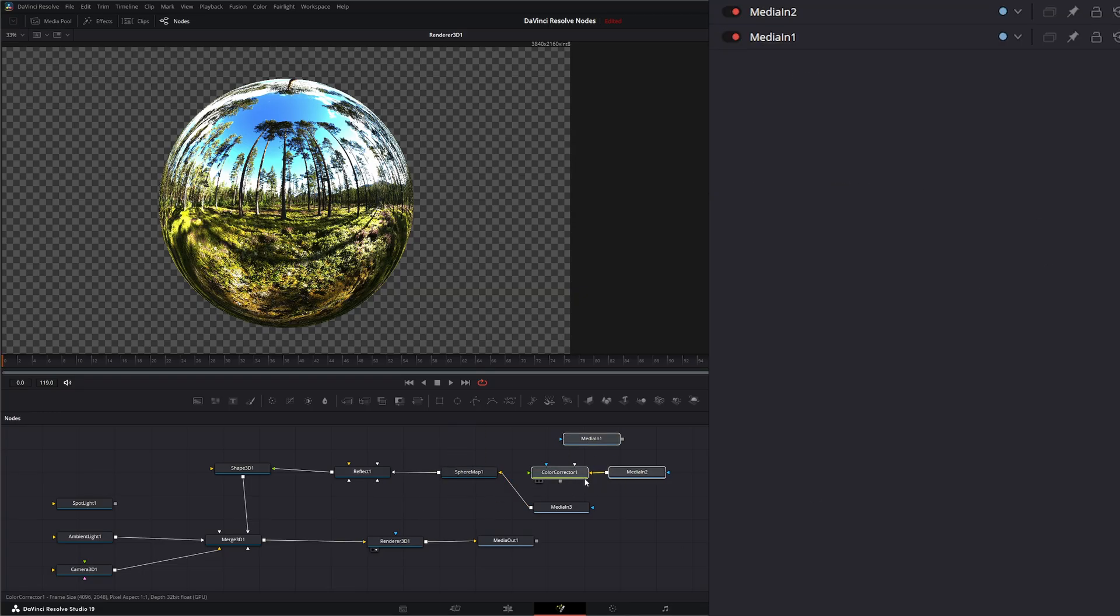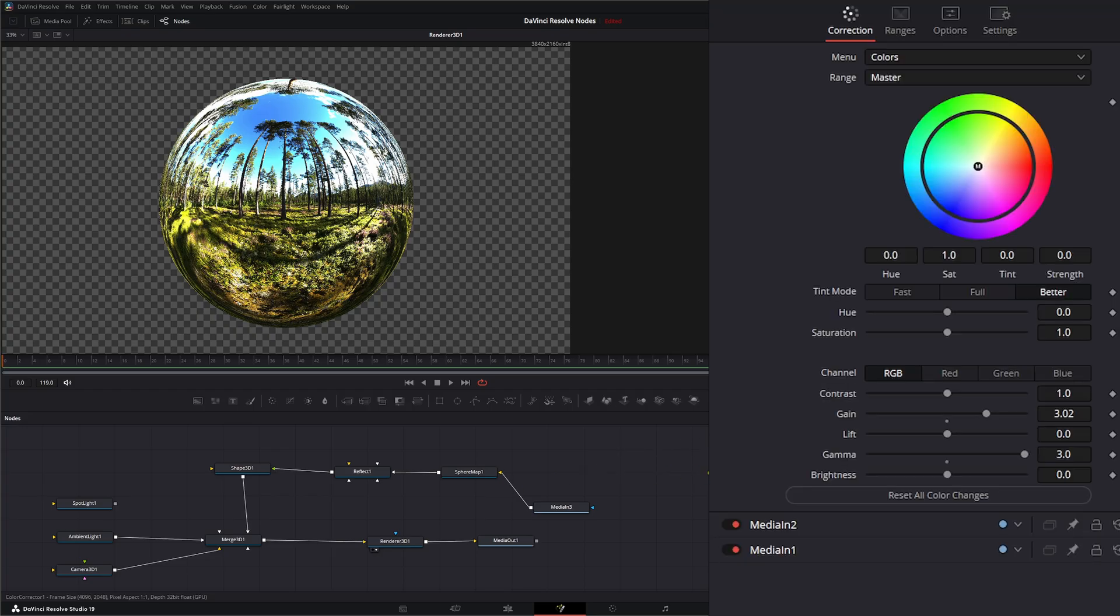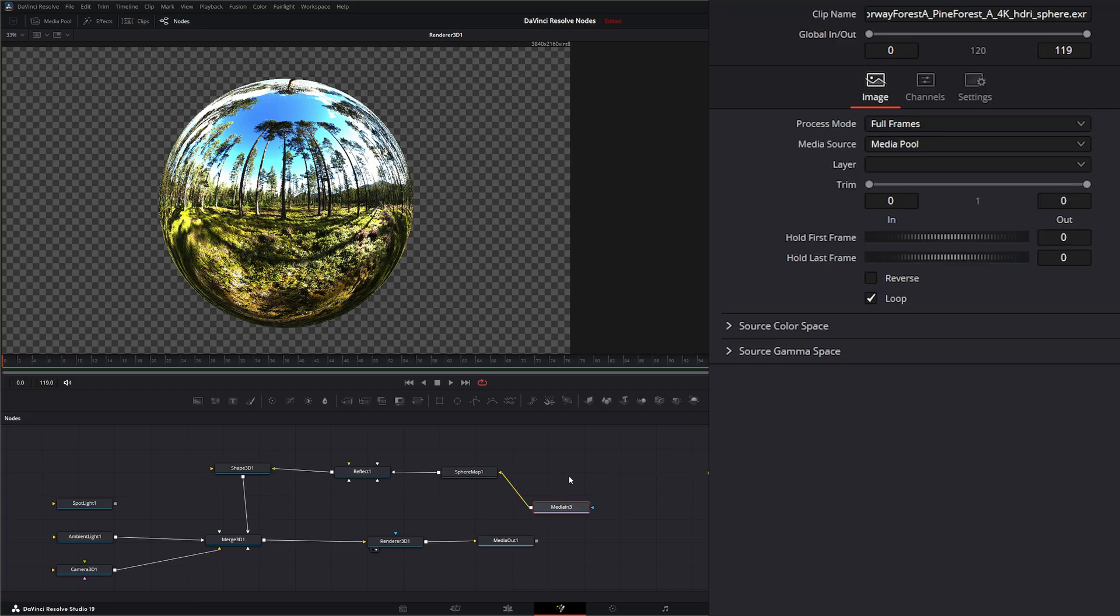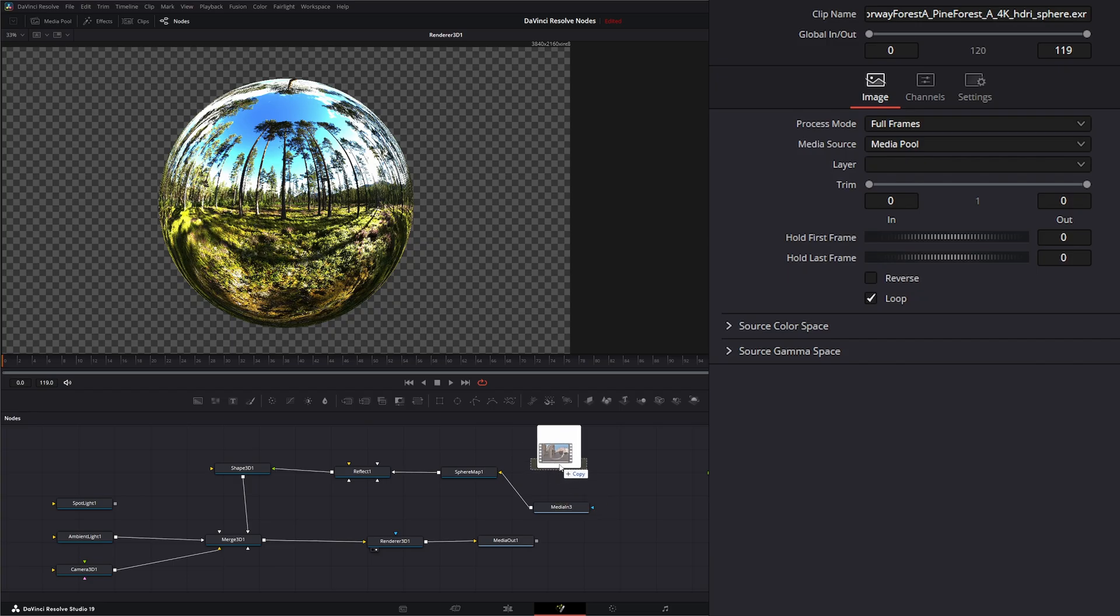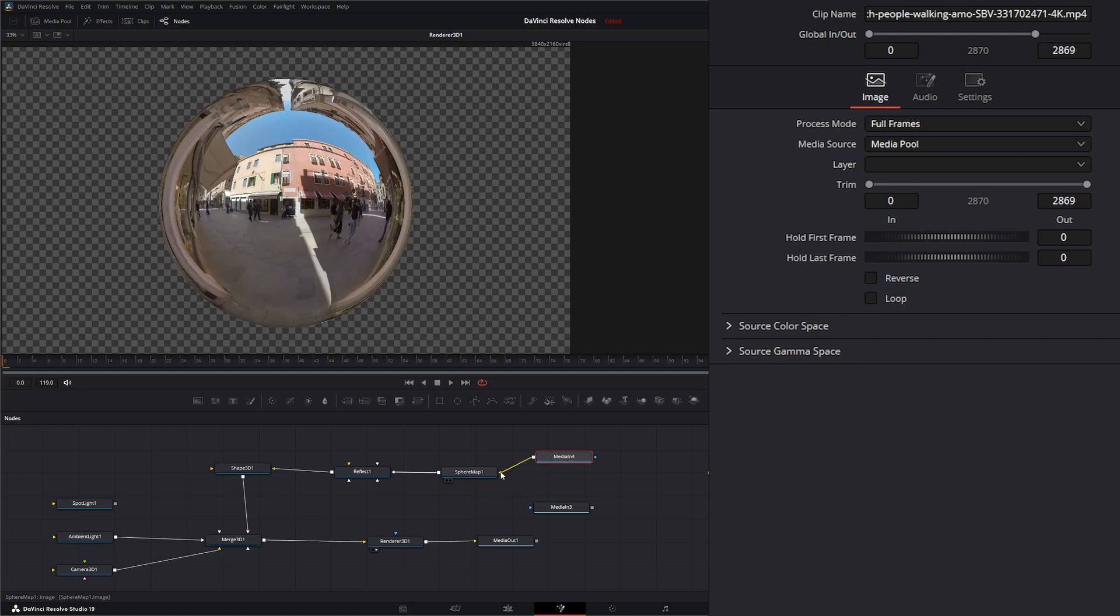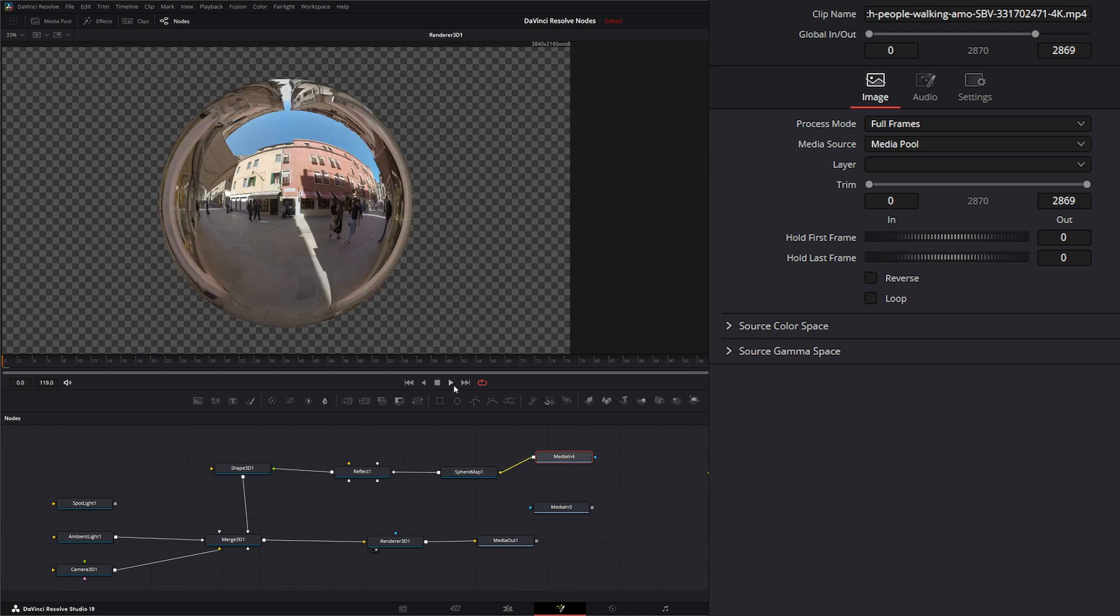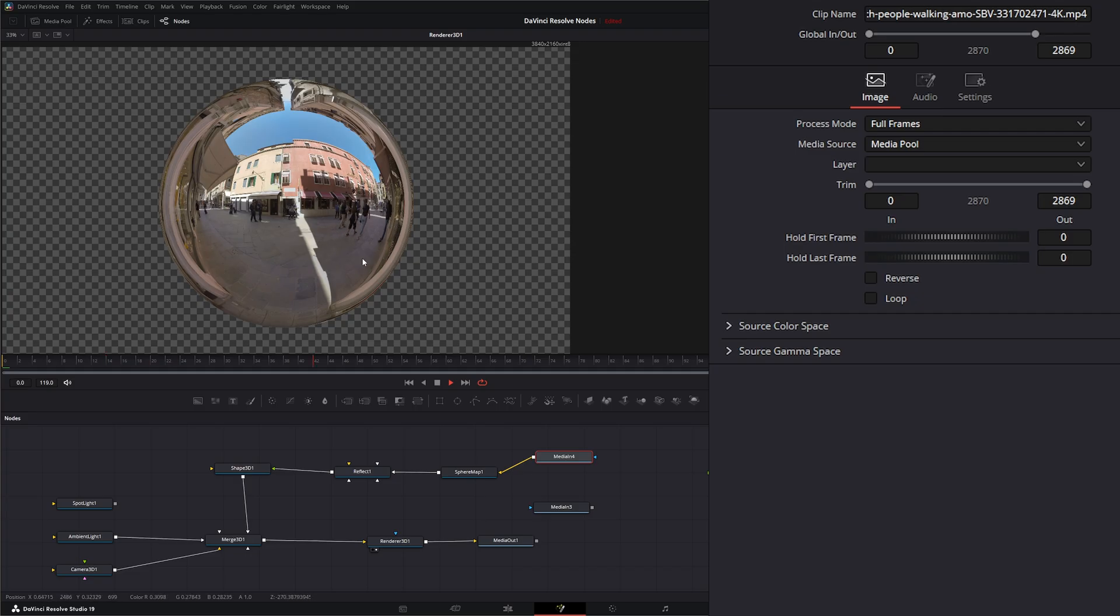Now mind you, you can use other footage. So if I brought in say 360 degree footage from like an Insta360 or a 360 camera, you can input that. So now we've got actual footage in there reflecting.